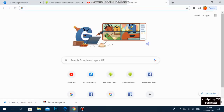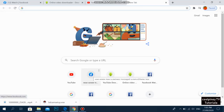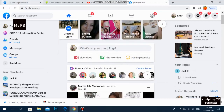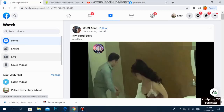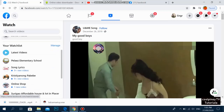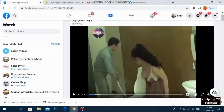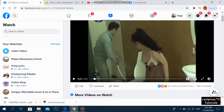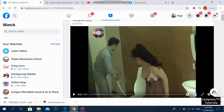First of all, you have to open the website where you want to download the video. This time we're going to use Facebook. A while ago I opened some videos and I saw one of these trending videos — this one here has 16,000 comments, so this is a video on Facebook.